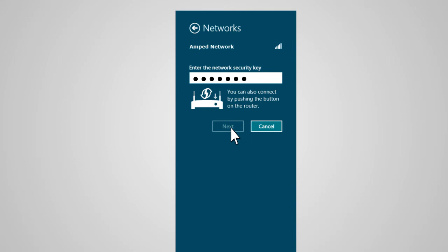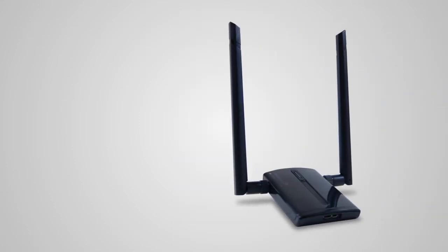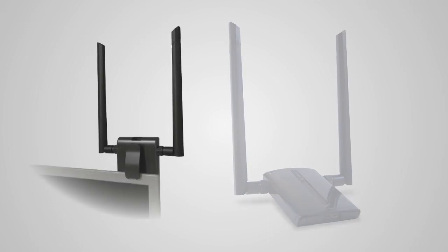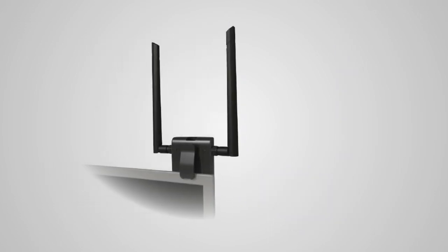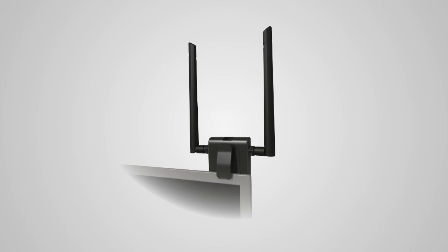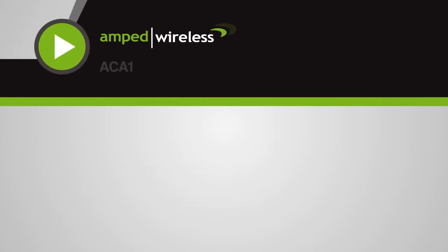The high-power adapter also includes a laptop monitor clip for your convenience. To use the clip, simply attach the laptop monitor clip to the back of the high-power adapter until it fastens tightly, then attach the USB adapter onto your laptop's monitor.